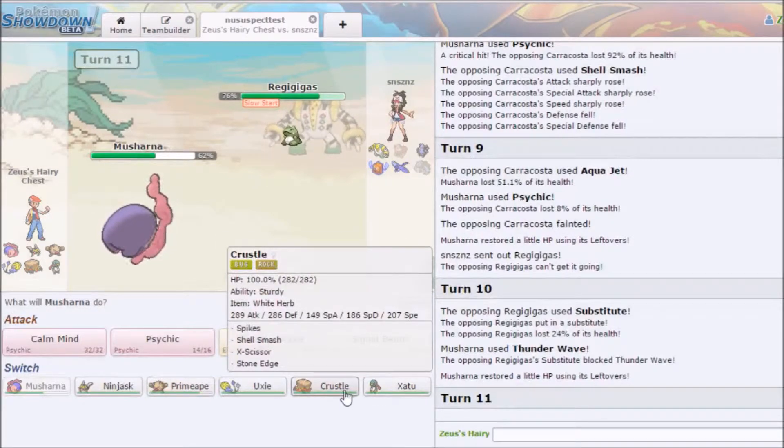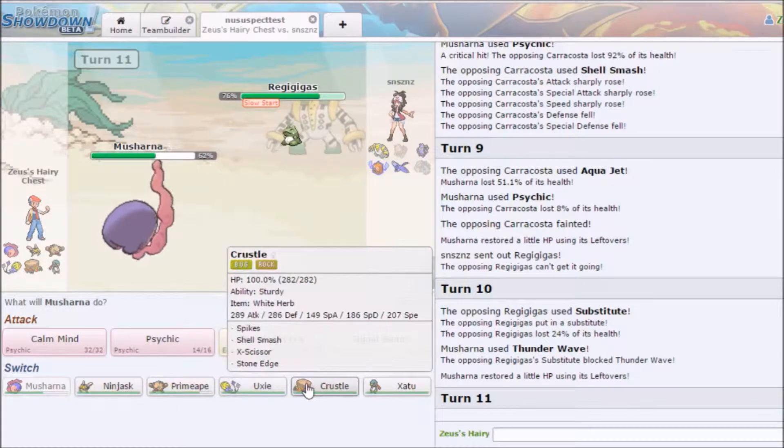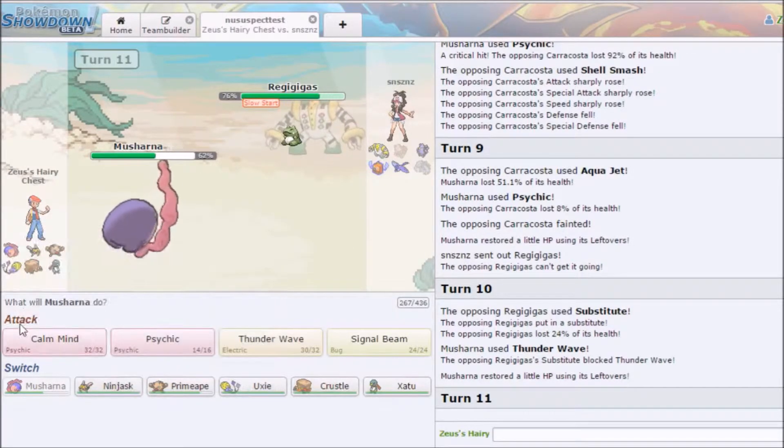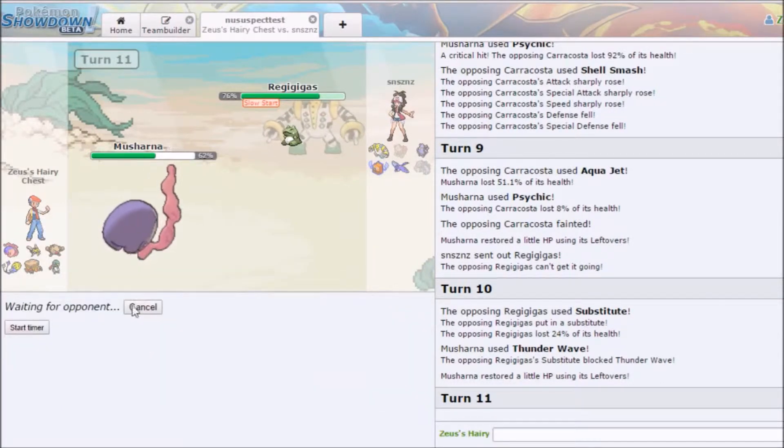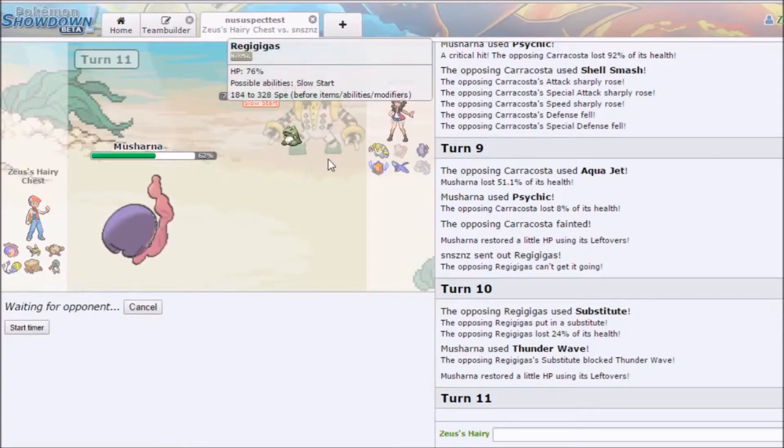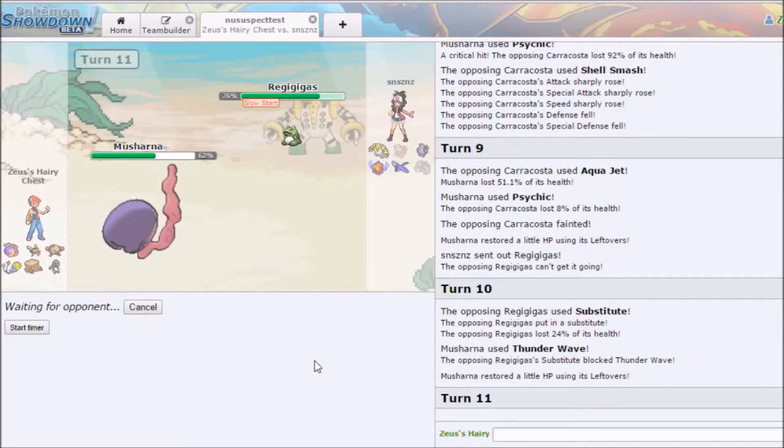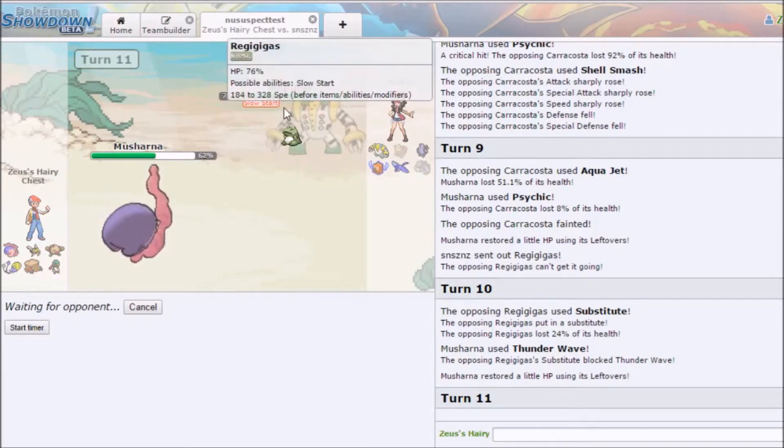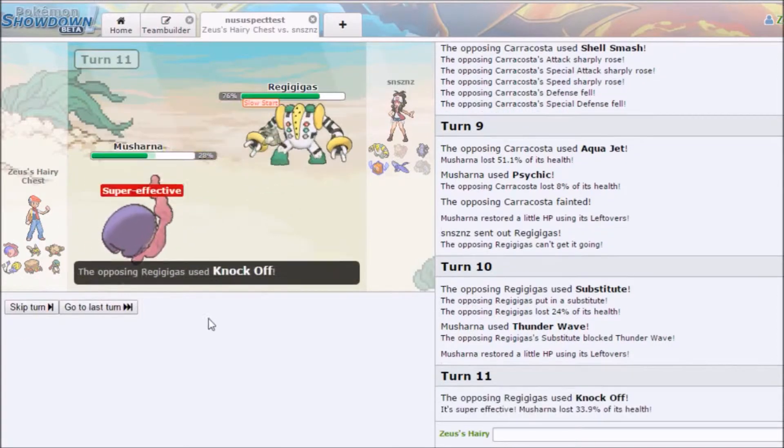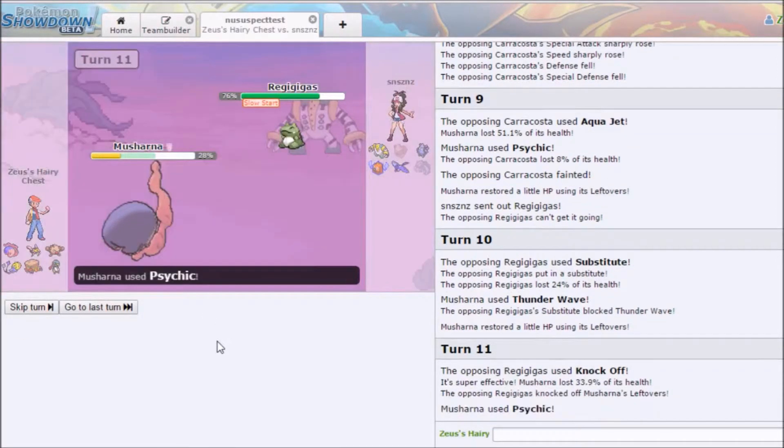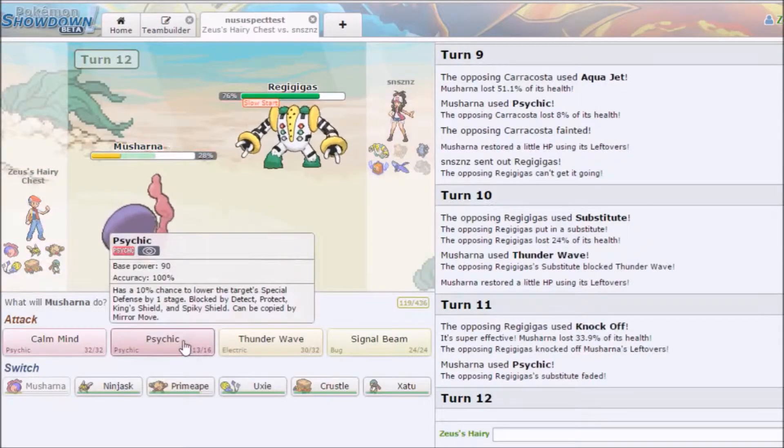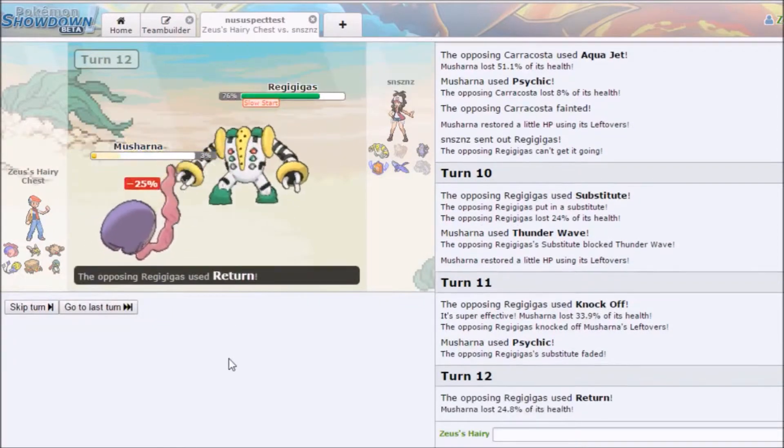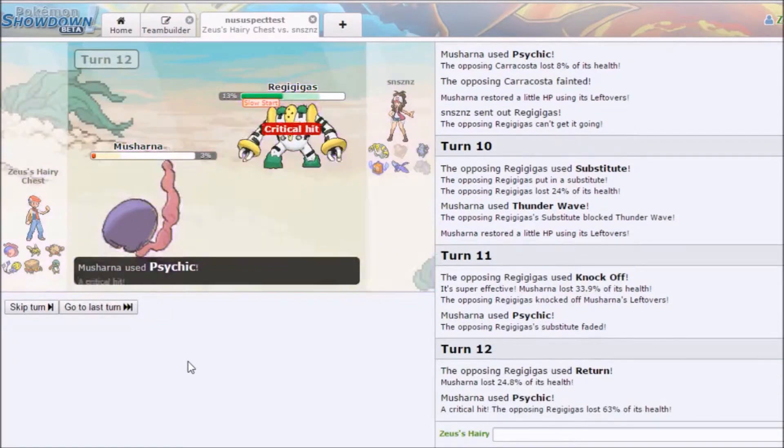That just sucks. I mean I guess that was an okay play. I mean how often, whoa that crit mattered. What is he doing? I don't think this guy knows what he's doing. You don't Shell Smash that much. Aqua Jet? No. I got a Pokémon bulkier than Musharna too you're not gonna hurt me.